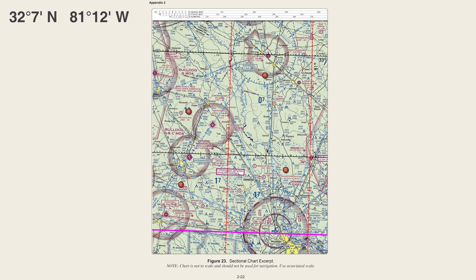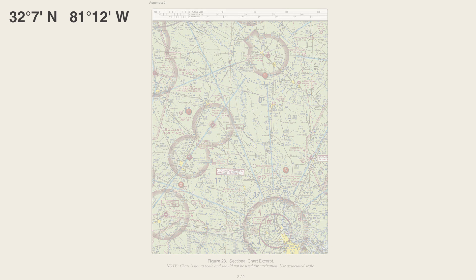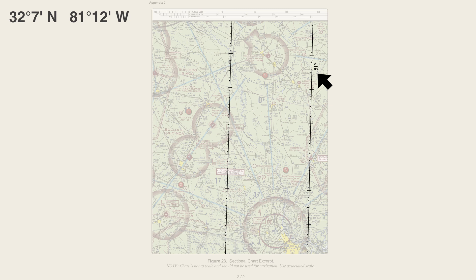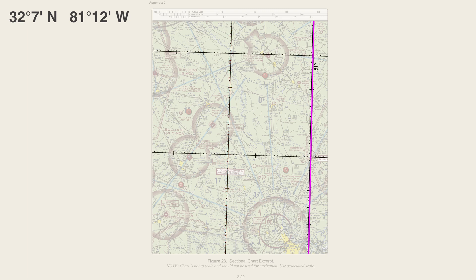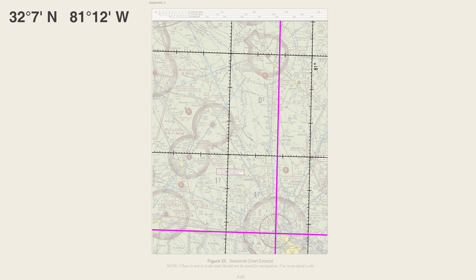Now let's count our longitude. Remember, longitude measures from east to west from the prime meridian, with numbers counting up to the left. Looking at the vertical lines, we find 81 degrees visible on this line, and the next line over is 81 degrees 30 minutes. The question gives us 81 degrees 12 minutes — we haven't reached 30 minutes — so we count up 12 hash marks from 81 degrees. Drawing an imaginary line across the screen, where the two lines intersect is our answer: Savannah Hilton Head Airport.